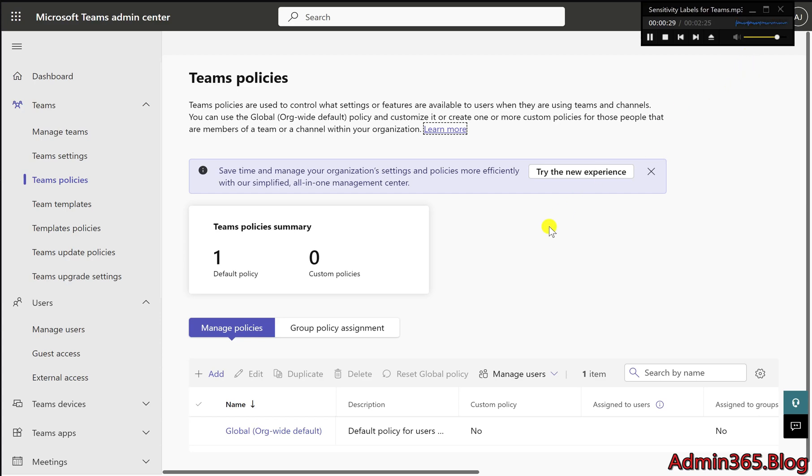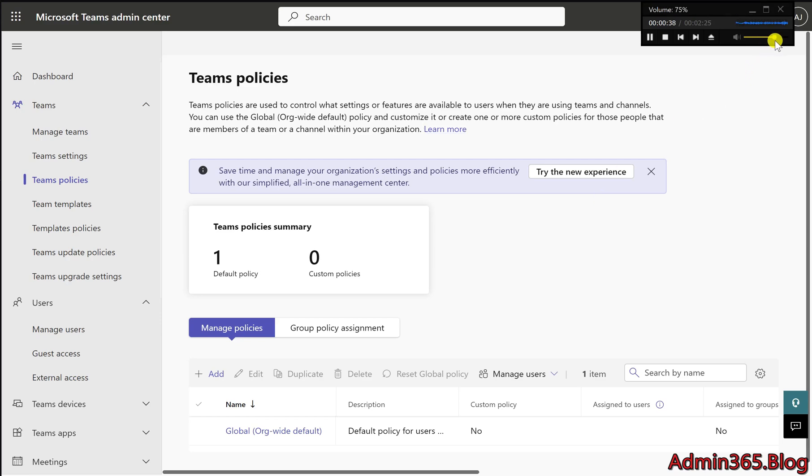Shared channels are not limited to external collaboration. You can also use them within your organization to collaborate with other internal teams. This flexibility makes shared channels a valuable tool for managing both internal and external projects.